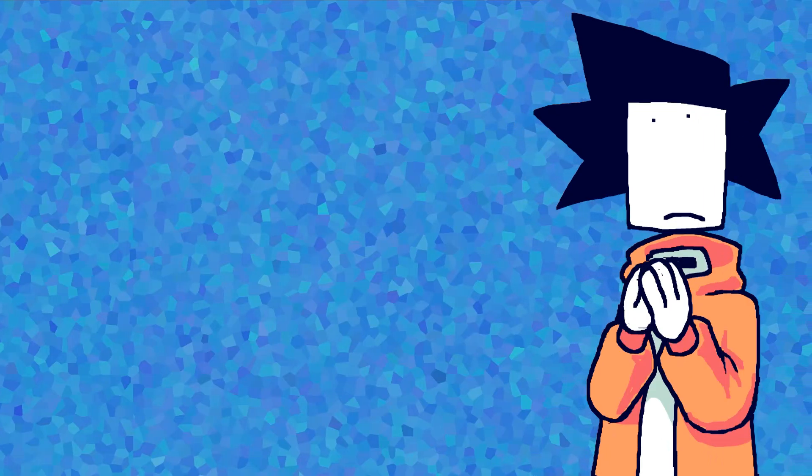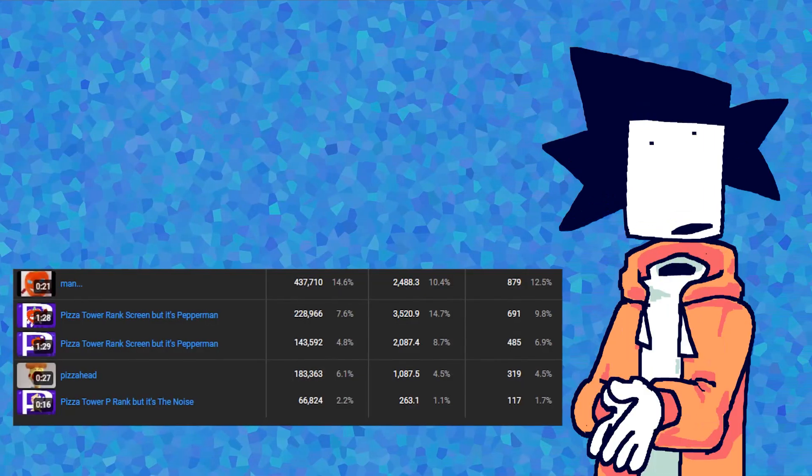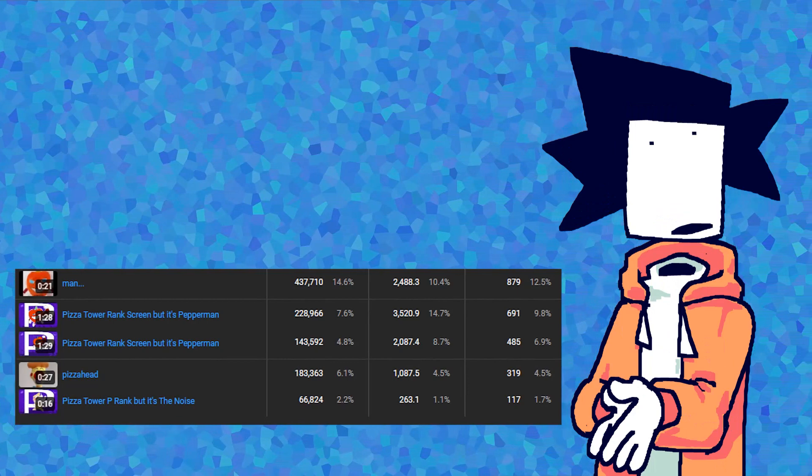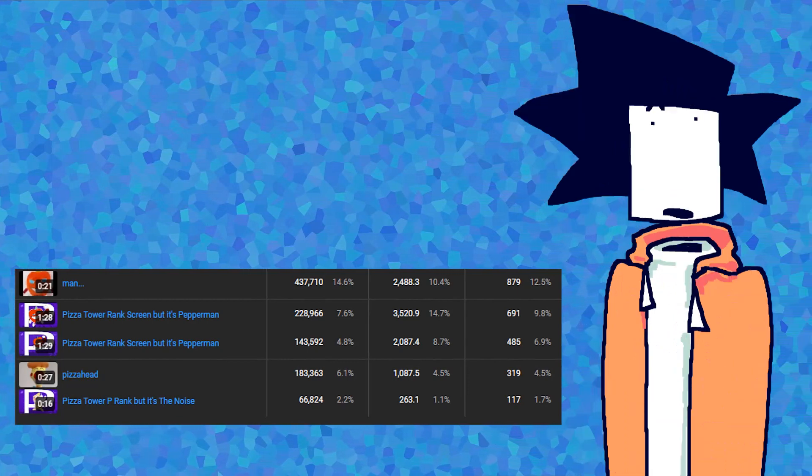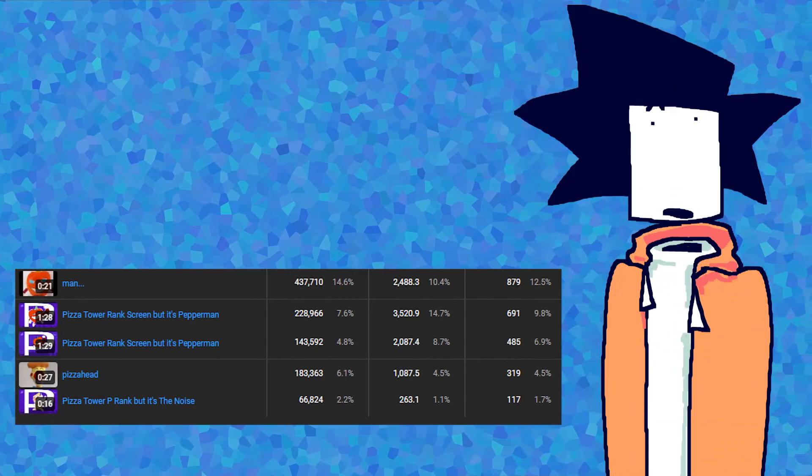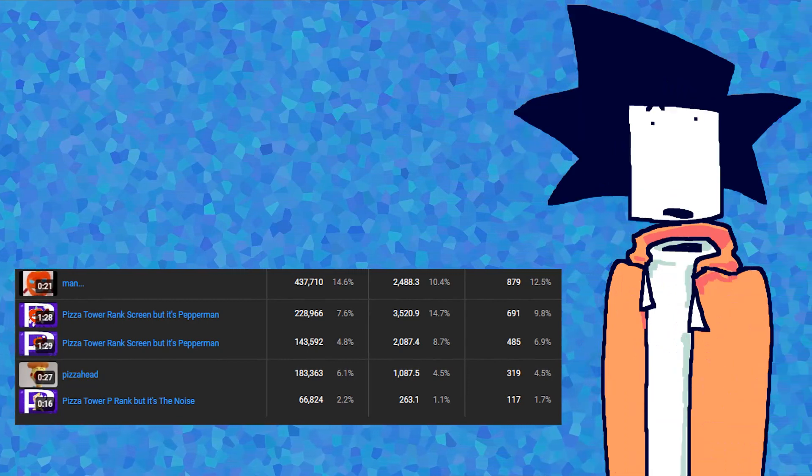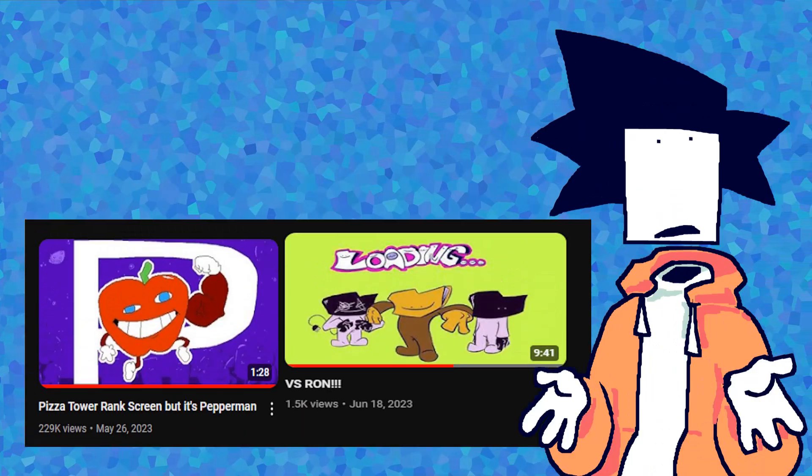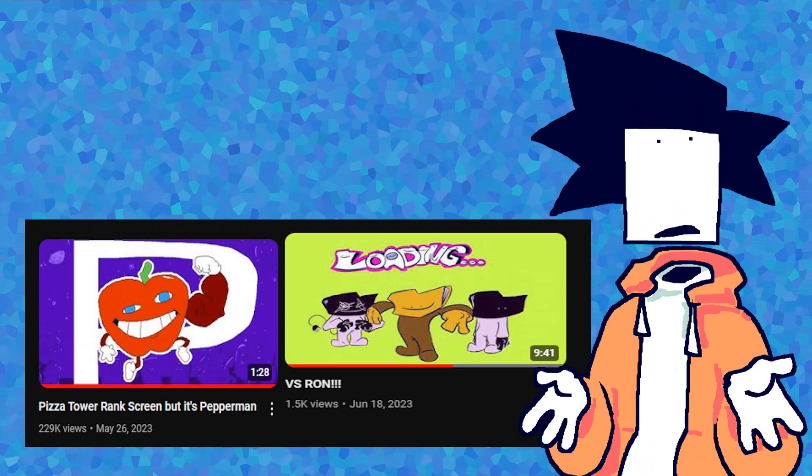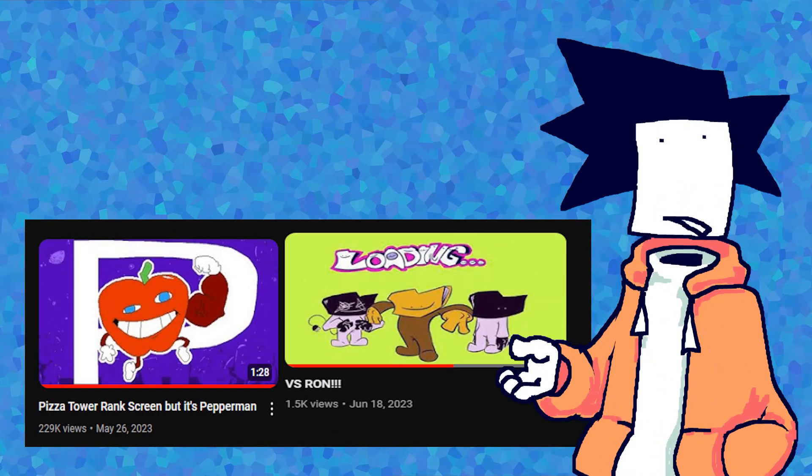Since most of my subscribers derive from the Pizza Tower videos, every time I want to upload something different, that video usually performs very poorly.